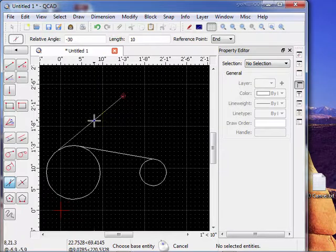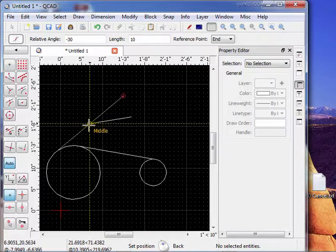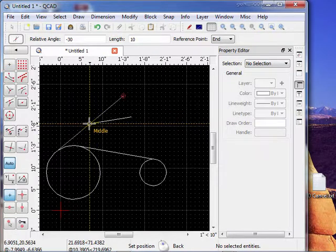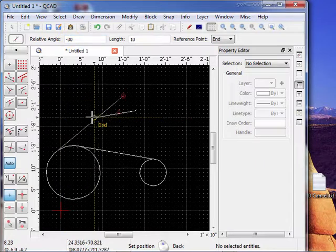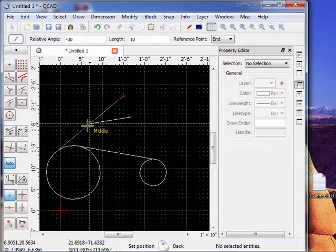Notice it's going to place this other line on here. It's minus 30 degrees relative to this line we chose. And the length is 10 units. And I can snap it to any place along the line.